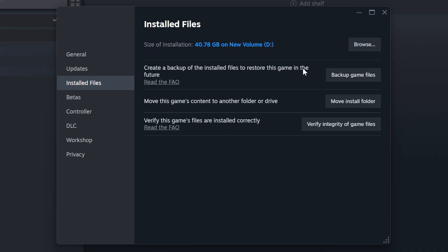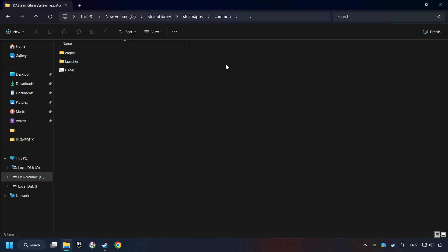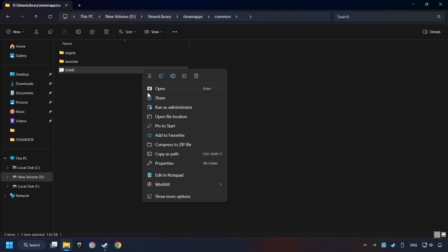When it's ready, click on the Browser button. Then right-click on the Game application and click Properties.